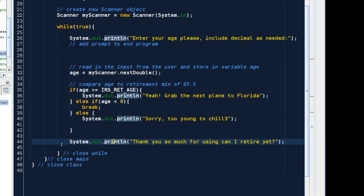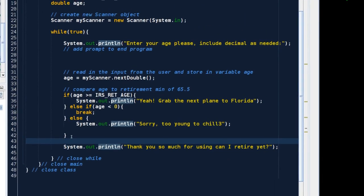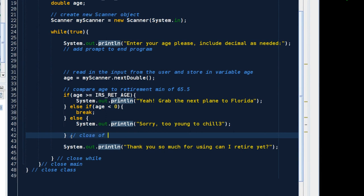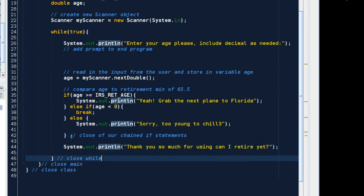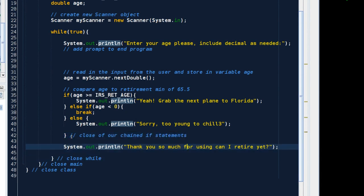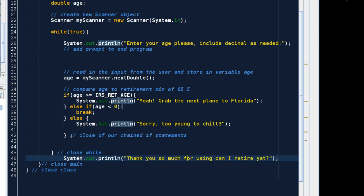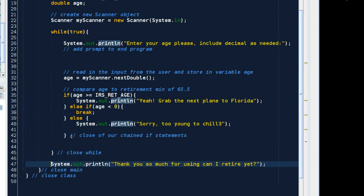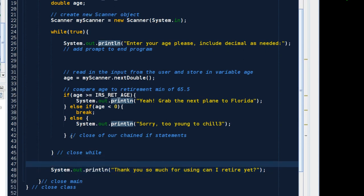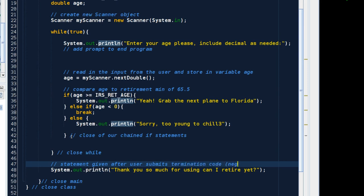I see. This is the close of our chained if statement. And the while closes here. I needed this print line to be after the while. And so I need to open that up. And it is so we can make a flag here. Statement given after user submits termination code. Egg number. Now let's save it. Now let's run it.